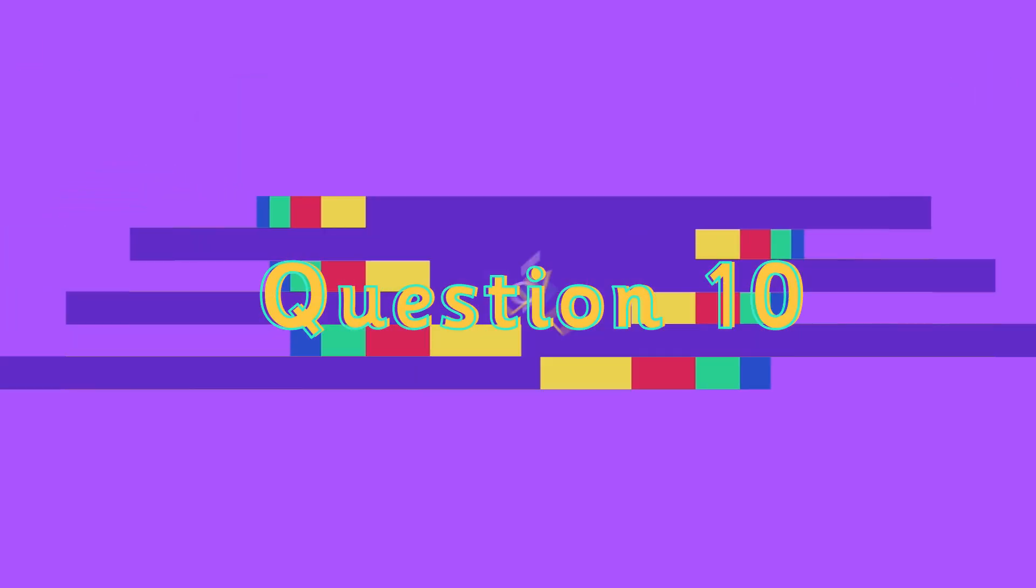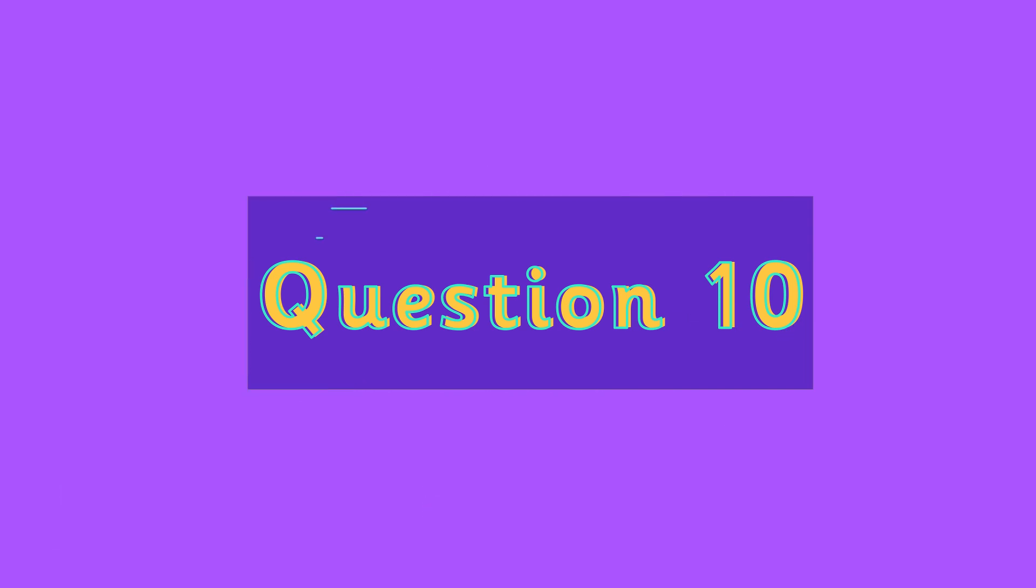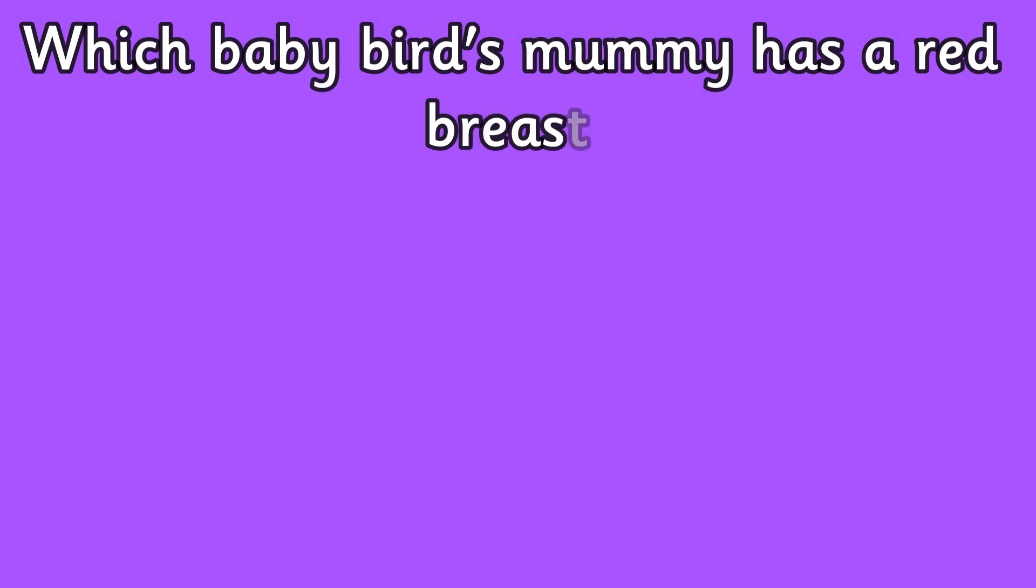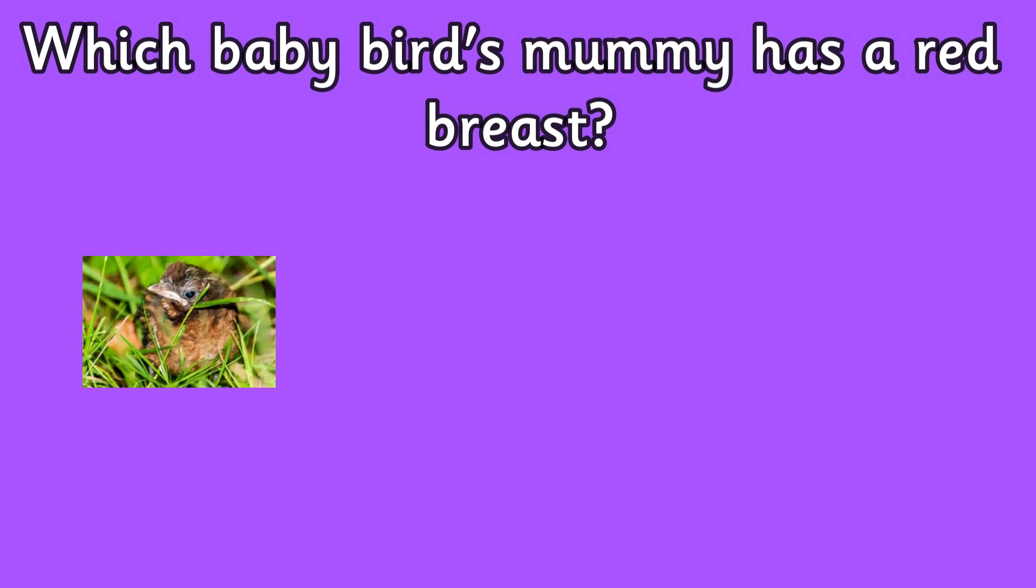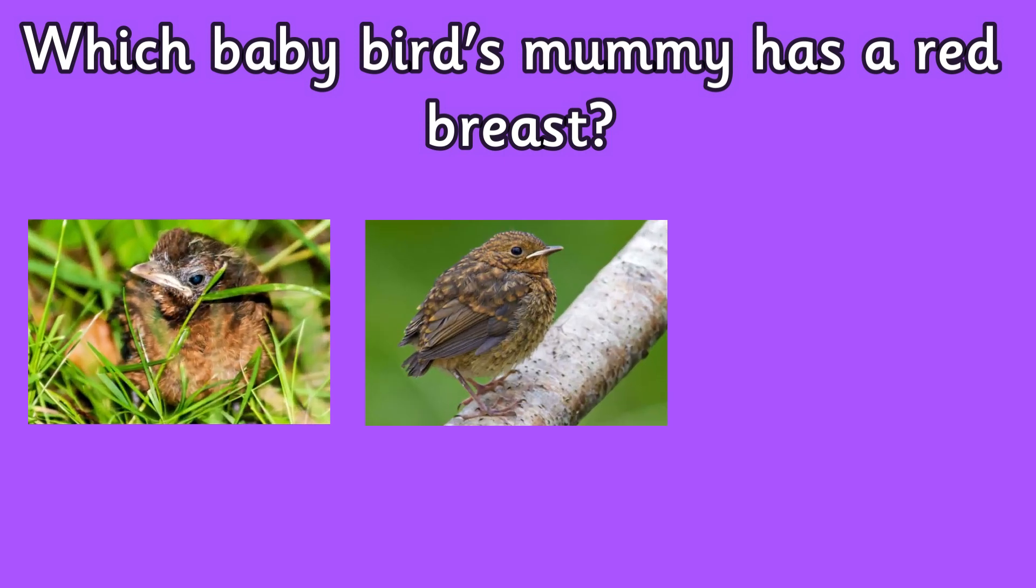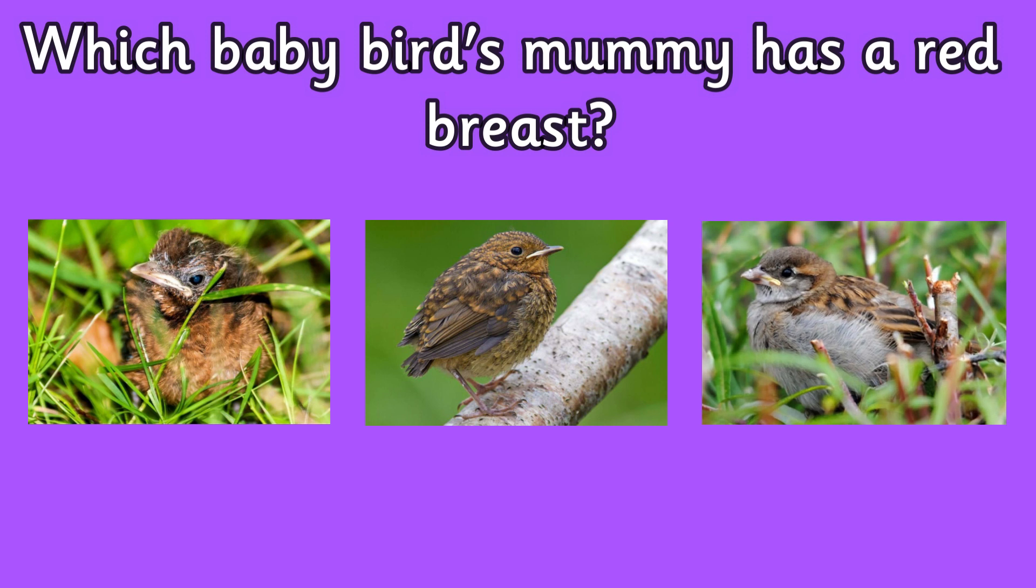Question ten: which baby bird mummy has a red breast? Is it a blackbird, a robin, or a sparrow?